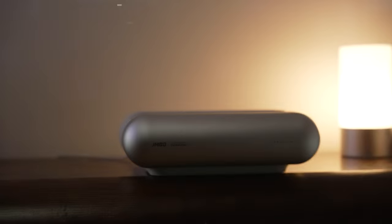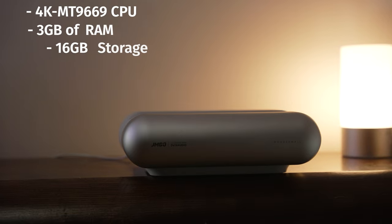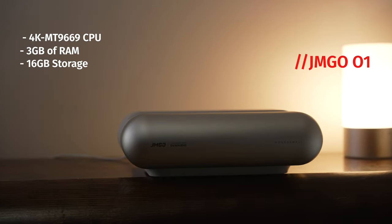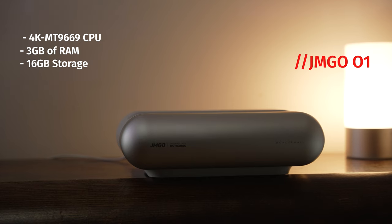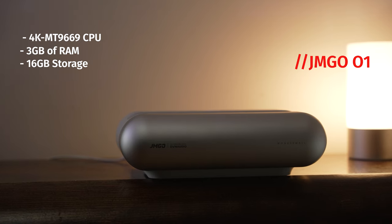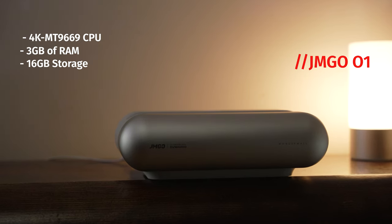For those of you who really care about the specs, the O1 has a quad core 4K friendly MediaTek processor plus 3 gigs of RAM and 16 gigs of internal storage if you ever decide to save movies or TV shows on this.